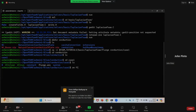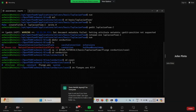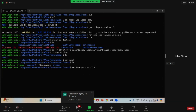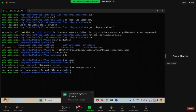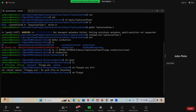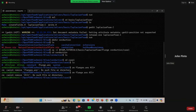To delete the unwanted files, type the command: 'rm flange.ans all*'. Note it is 'flange' not 'flanges'. When done, type 'ls' — the unwanted files have been removed.